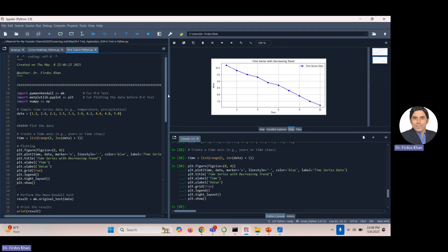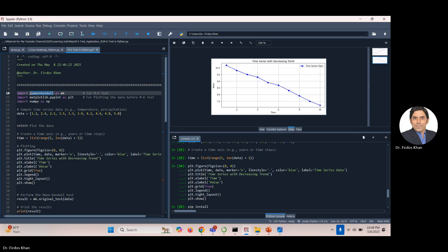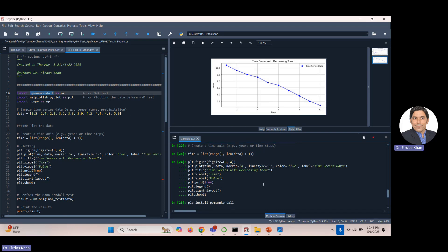We'll work with two datasets. The first thing you need is `pymannkendall` — this is a Python library package you need to import. If you haven't installed it yet, you need to write `pip install` followed by the library name and then run it. I've already installed it. You can copy the name of the library and write it here.